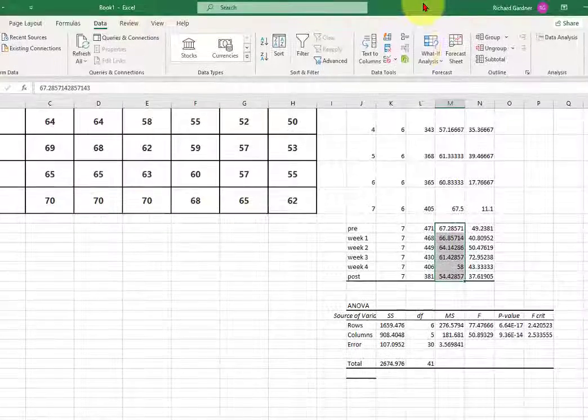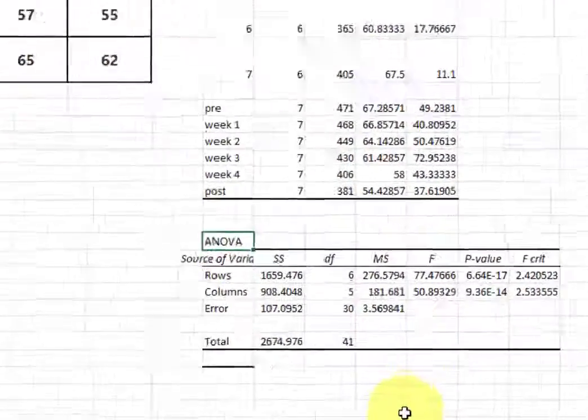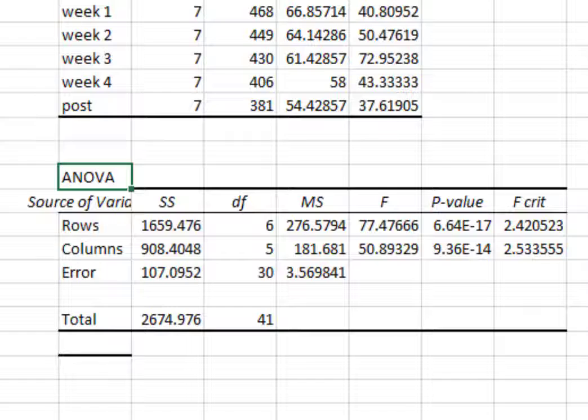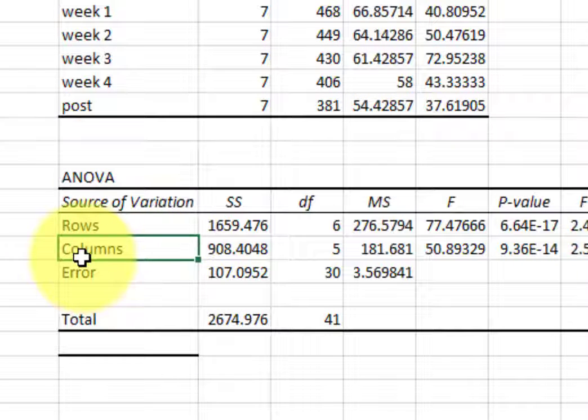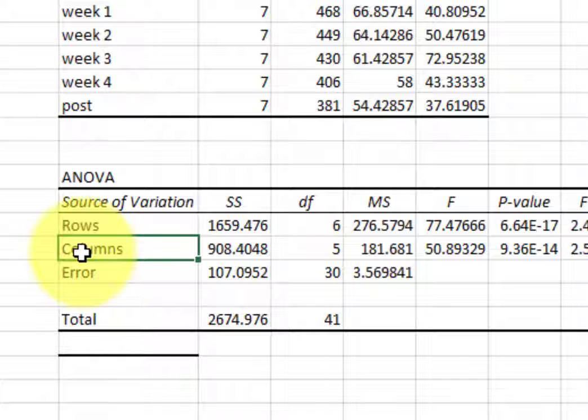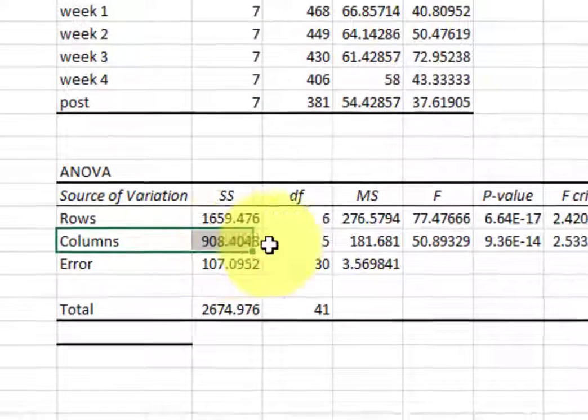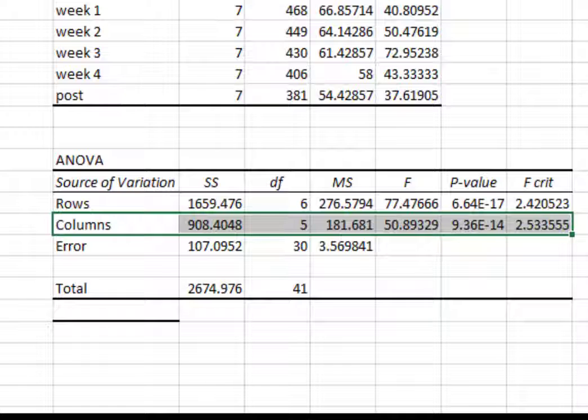You're going to look at the ANOVA, but the one for the repeated measures is the columns. Again, we want to see if there's a significant difference between the columns. So this is your data column set that you're going to look at. Let me see if I can't make it pretty for you guys.